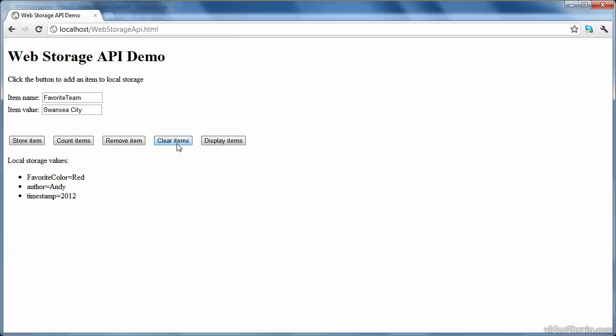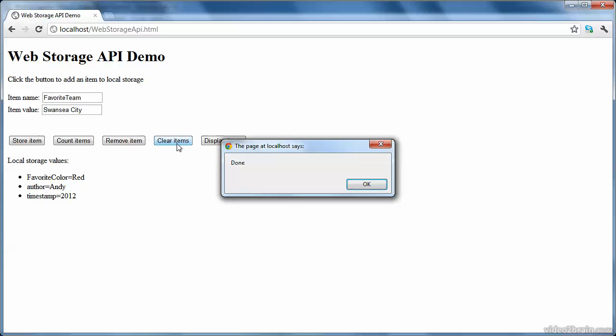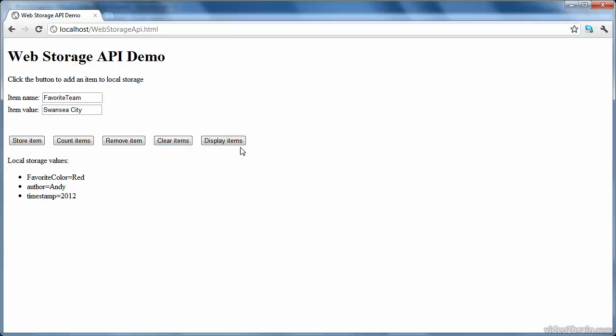If you want to remove all items, then I'll click this button, and it'll wipe out all of local storage. So if I click display now, then it's empty. Okay, so that's the example. Let's take a look at the code.